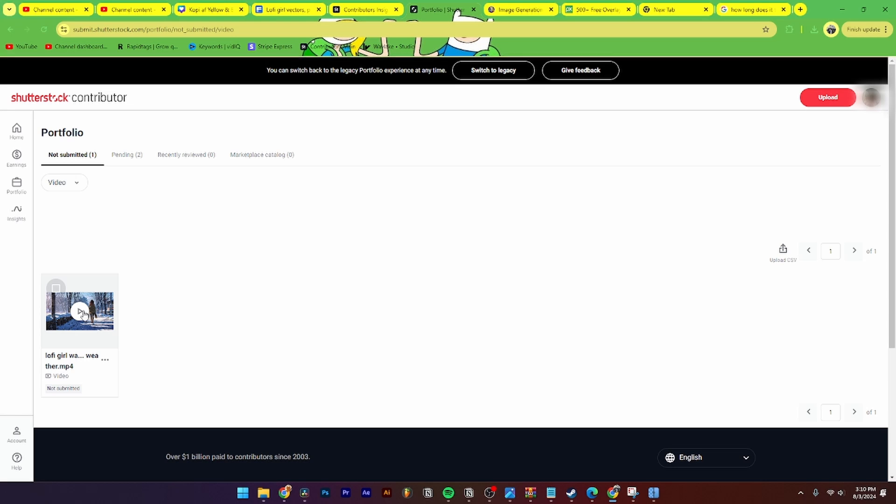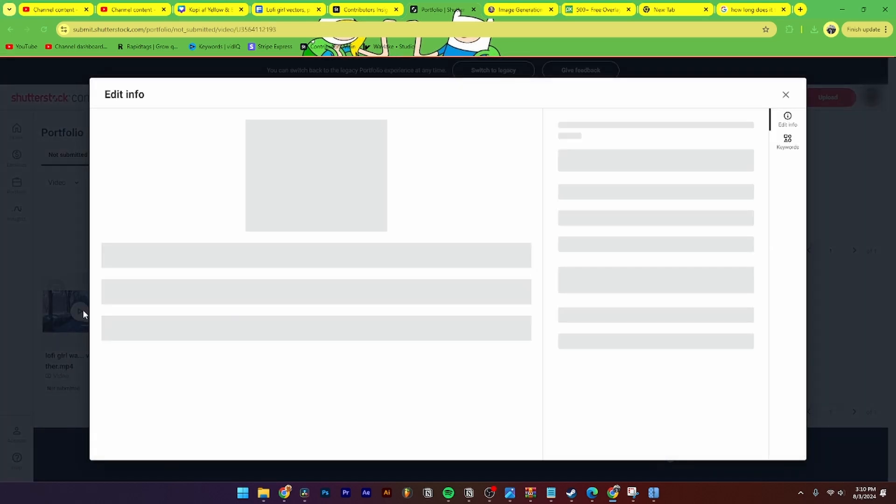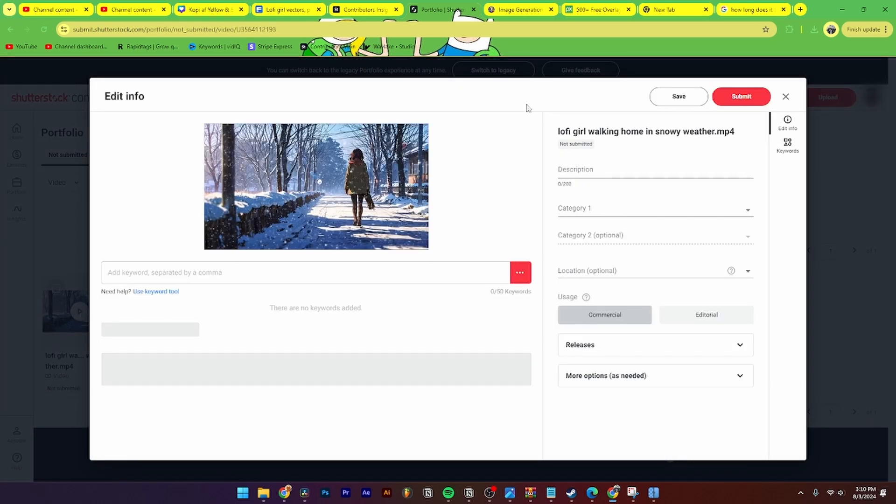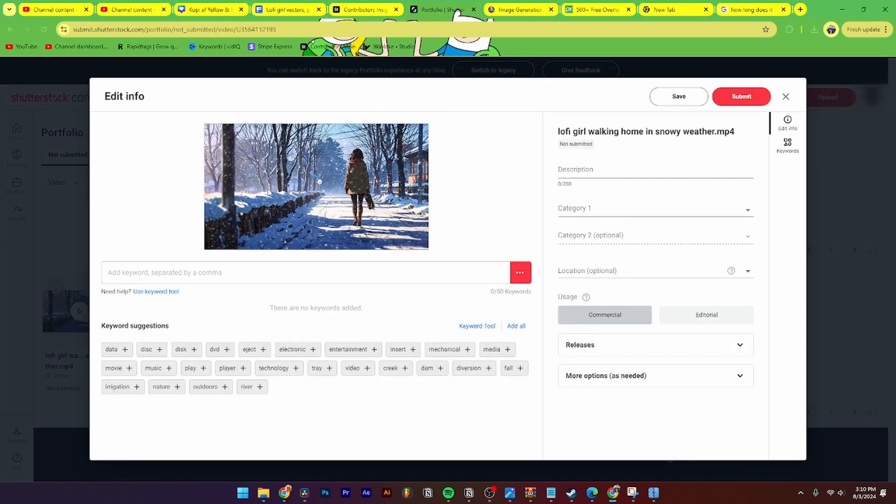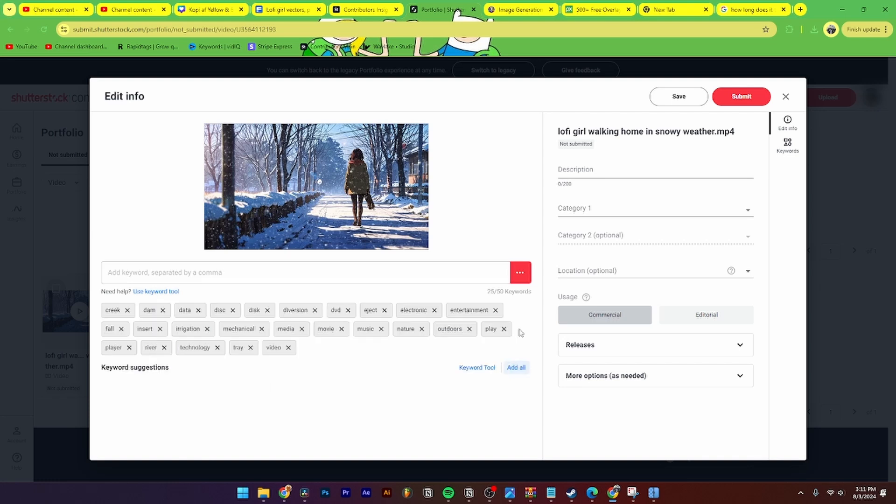As you can see here, now you need to click on image and this page is going to pop up. Here you can add your keywords where you need to separate them by a comma, or you can add all these keywords down here which are only suggestions.